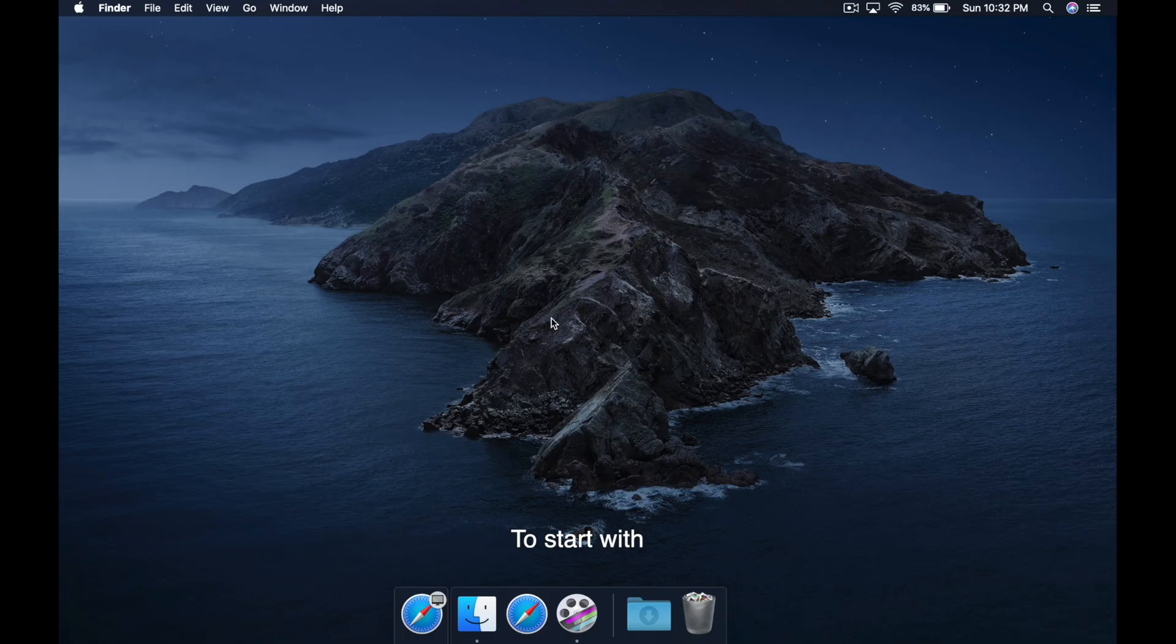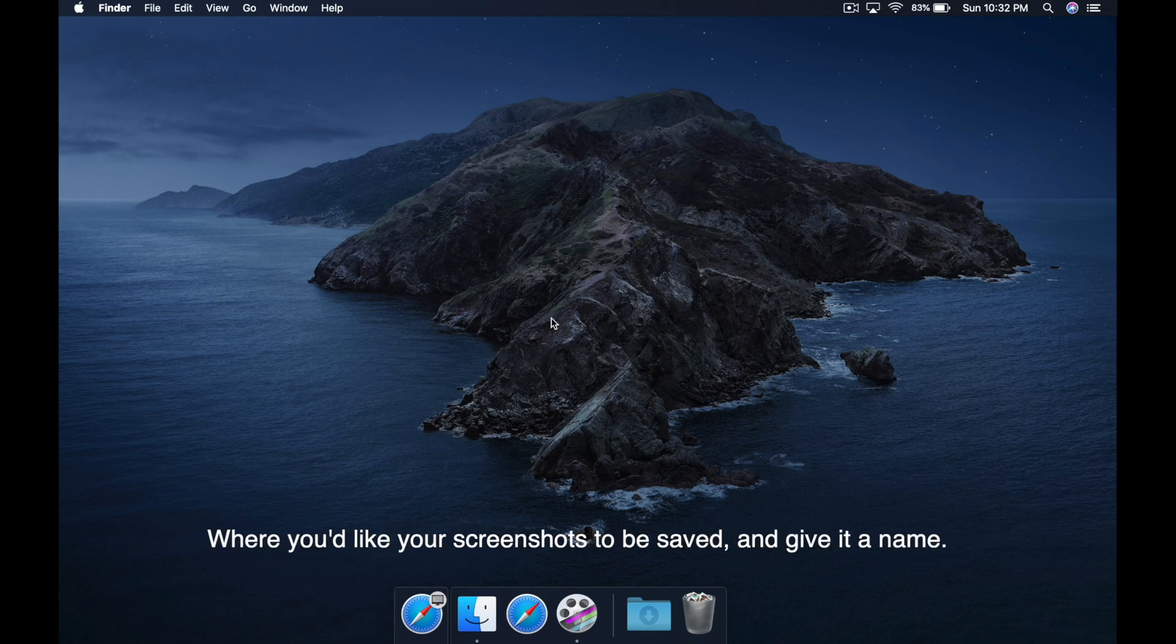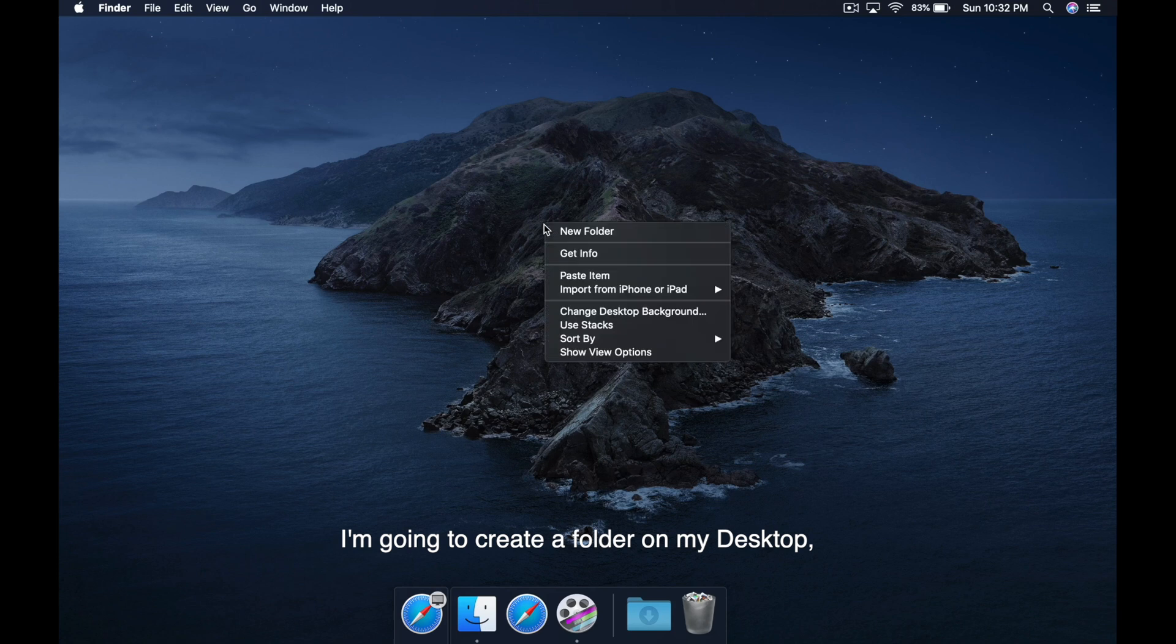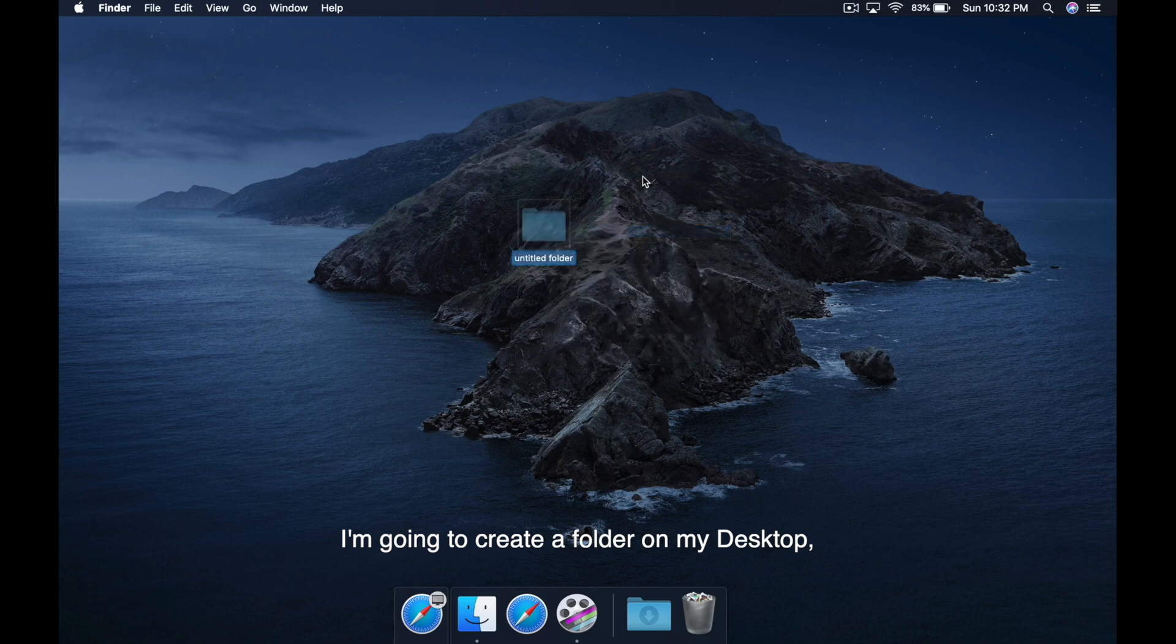To start with, you first create a folder on your Mac where you'd like your screenshots to be saved and give it a name. For this tutorial, I'm going to create a folder on my desktop and I'm going to call it screenshots.